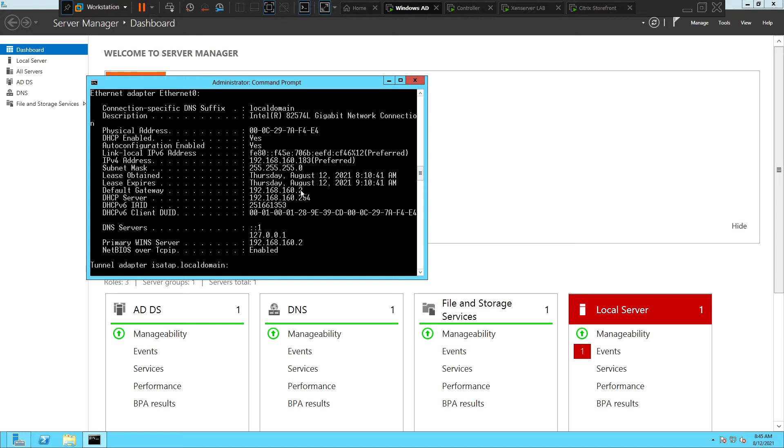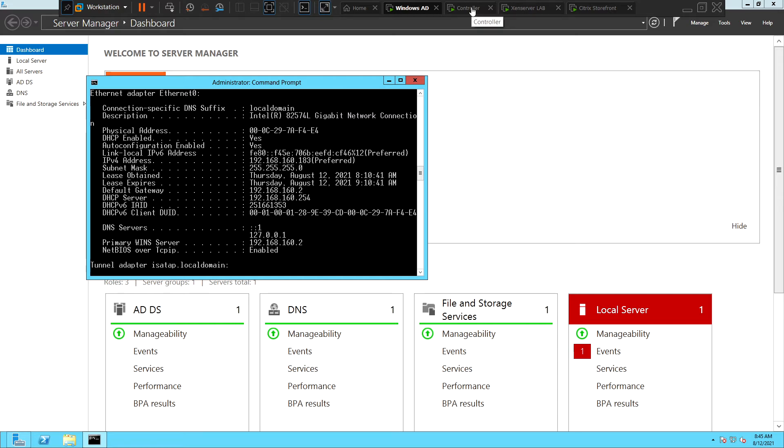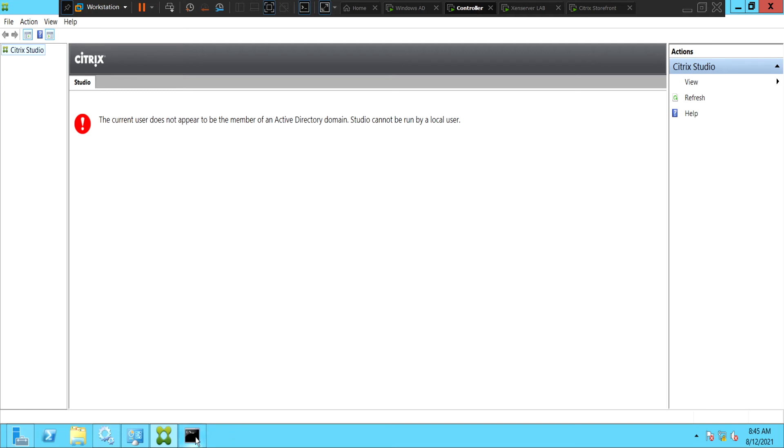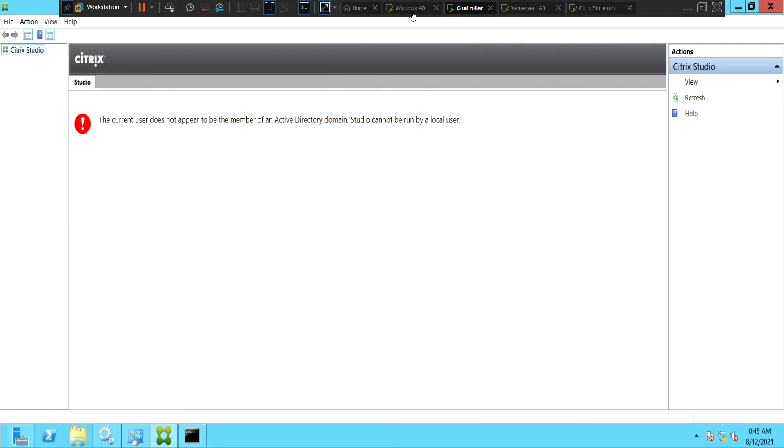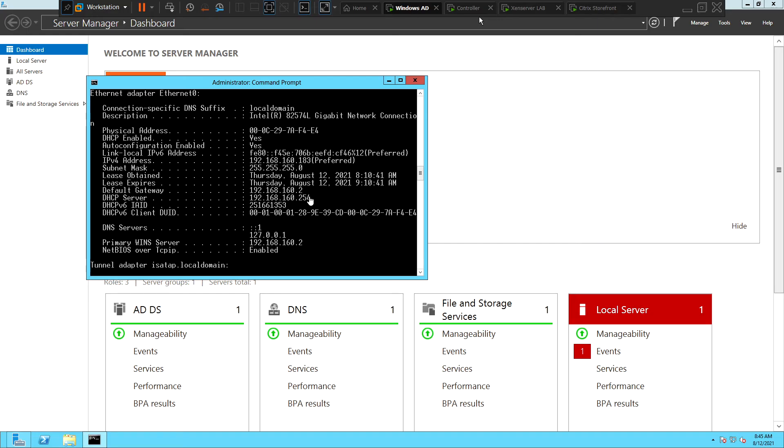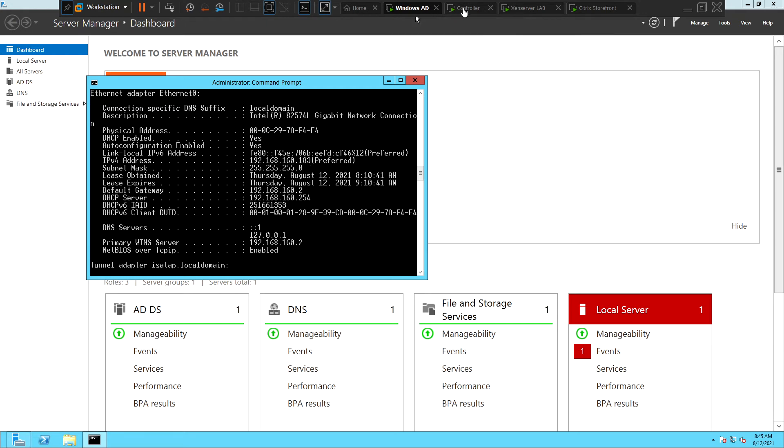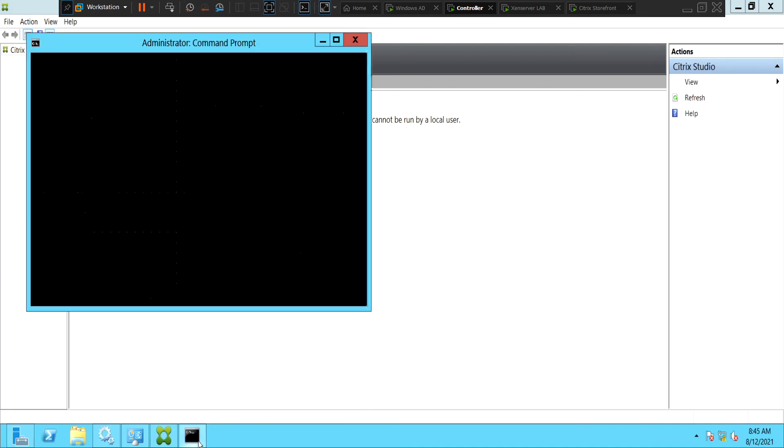So the thing is, when we are connected to the AD environment, we have to make sure that all the machines that are connected to the domain need to be pointed to the AD server. So here we see the DNS server IP address as 192.168.168.177. But if you look at the AD server, its IP address is 192.168.168.183. So it has to be pointed to 183. So what we can do is go to...